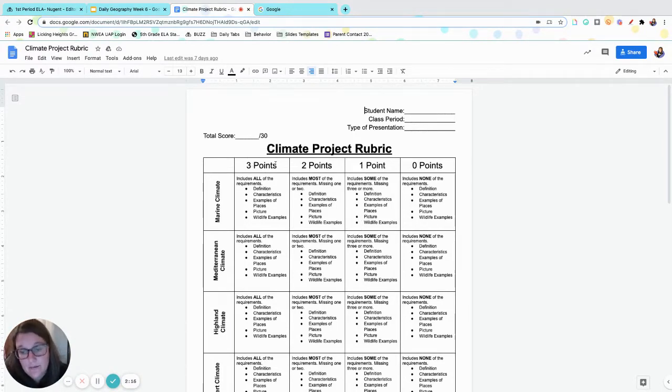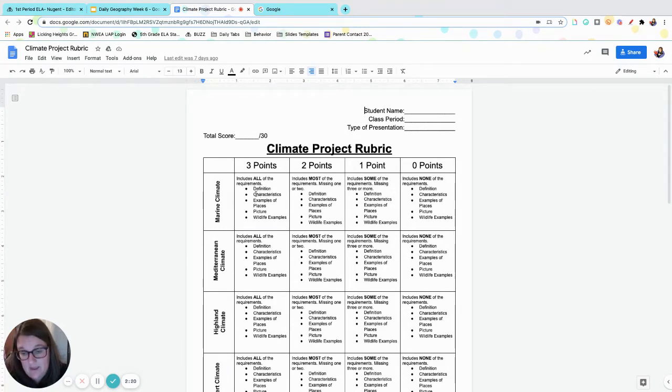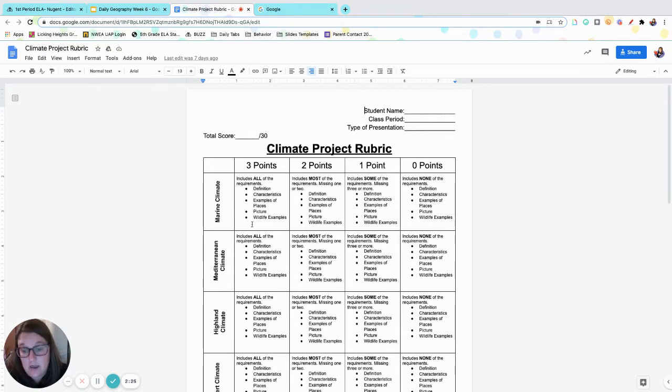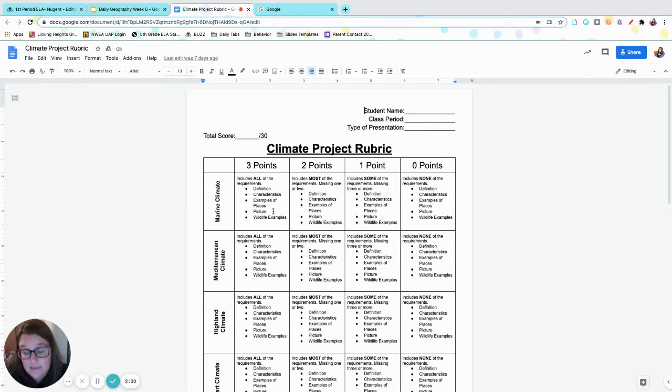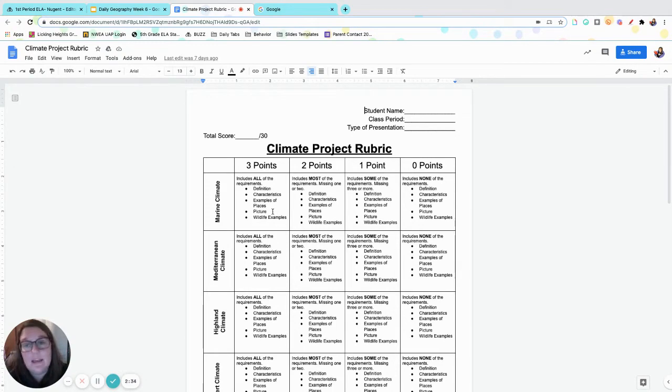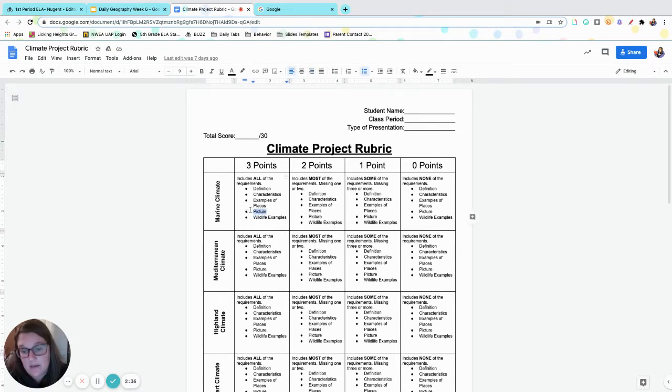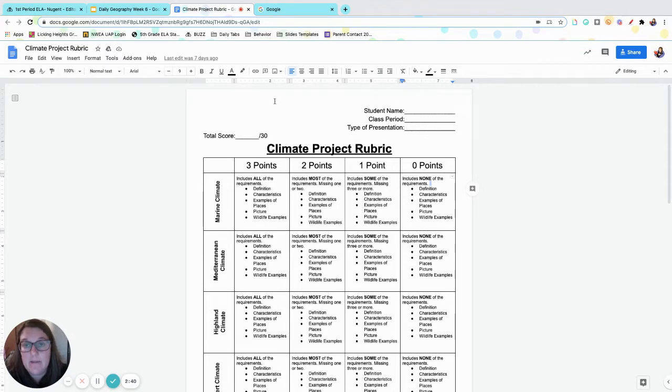That means that you have the definition for each climate, the characteristics listed, the examples of places, the picture, and the wildlife examples. A couple of you guys have said, well Mrs. Nugent, if I have my background of my slide be a picture of that climate, does that count? Yes. Do not give me a picture of a dog and think that will count as the picture. It must be a picture that shows that climate.